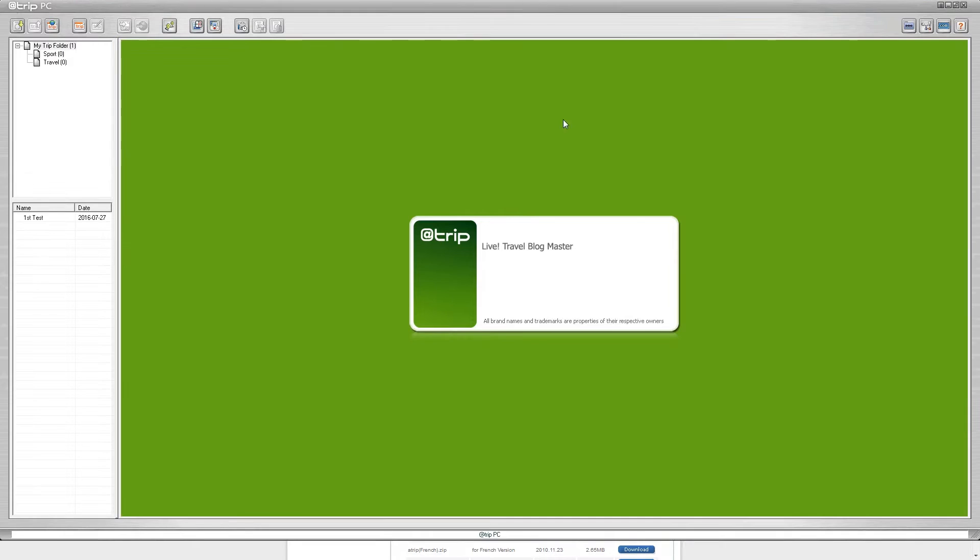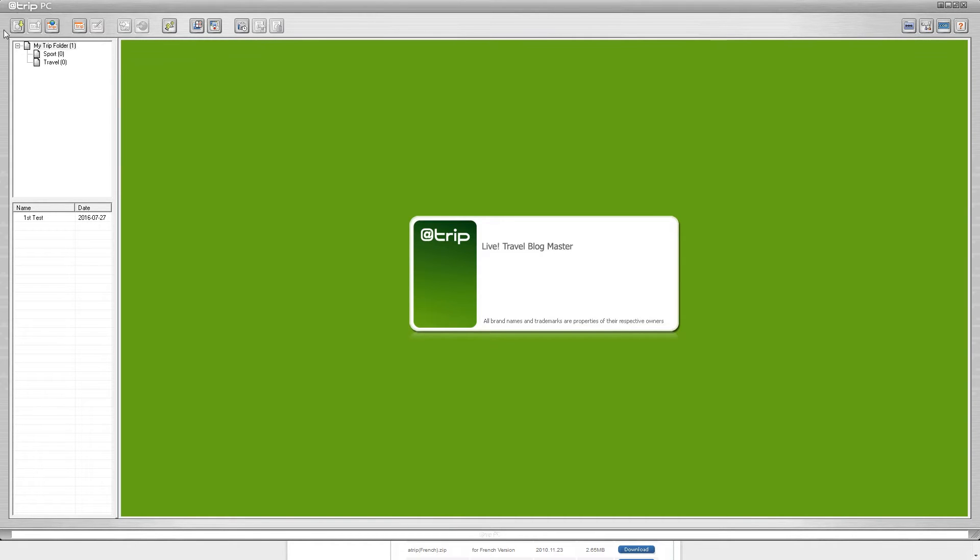Once you install those, it will bring you to this @trip PC program. Here at the top left you can see all the icons of the things you can do. You can see the majority of them are grayed out.